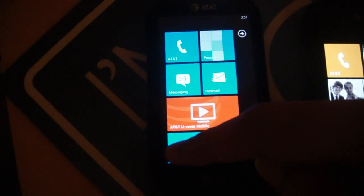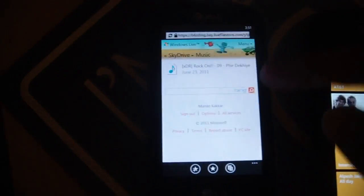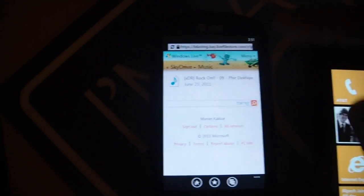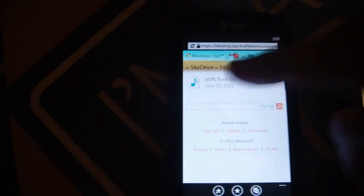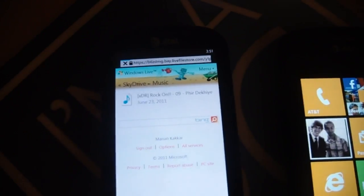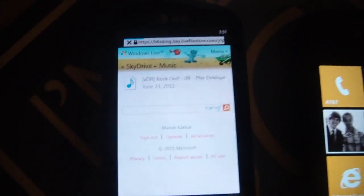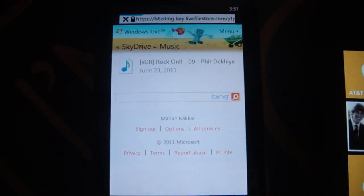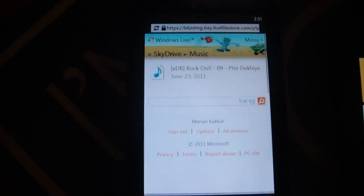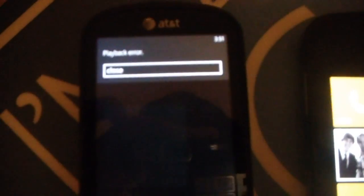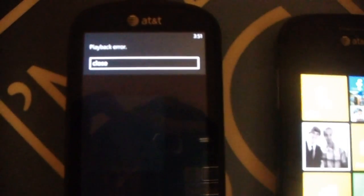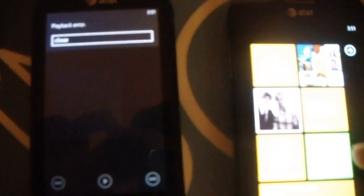So first of all I'll give it a shot on the LG Quantum. So I've got the page open, and when I go in there and when I click on the MP3 file it will essentially give me an error saying that it couldn't play the file.